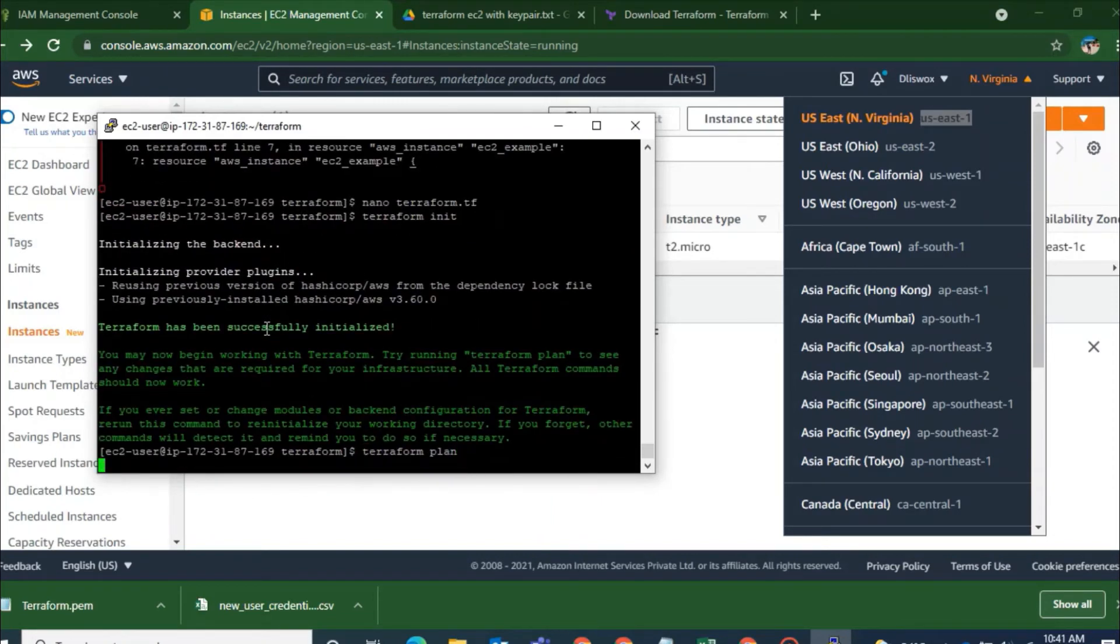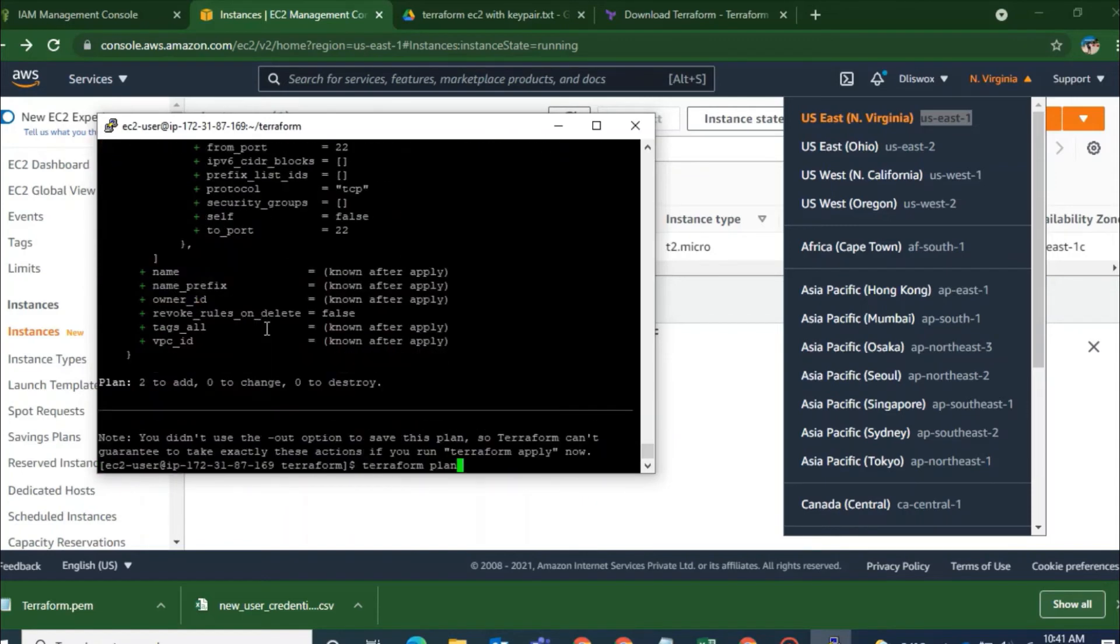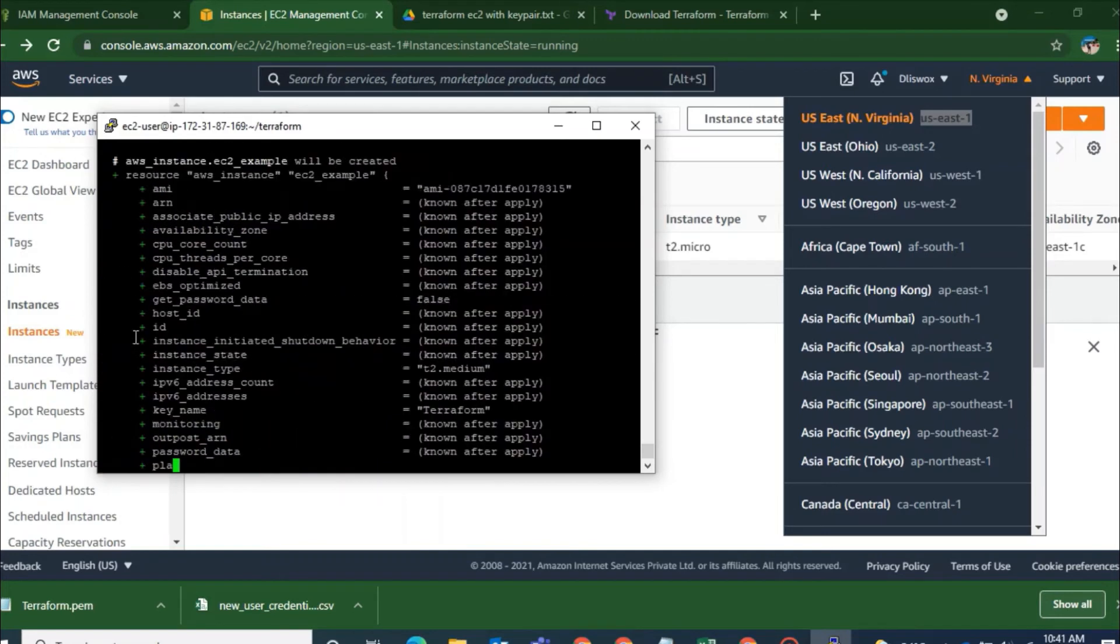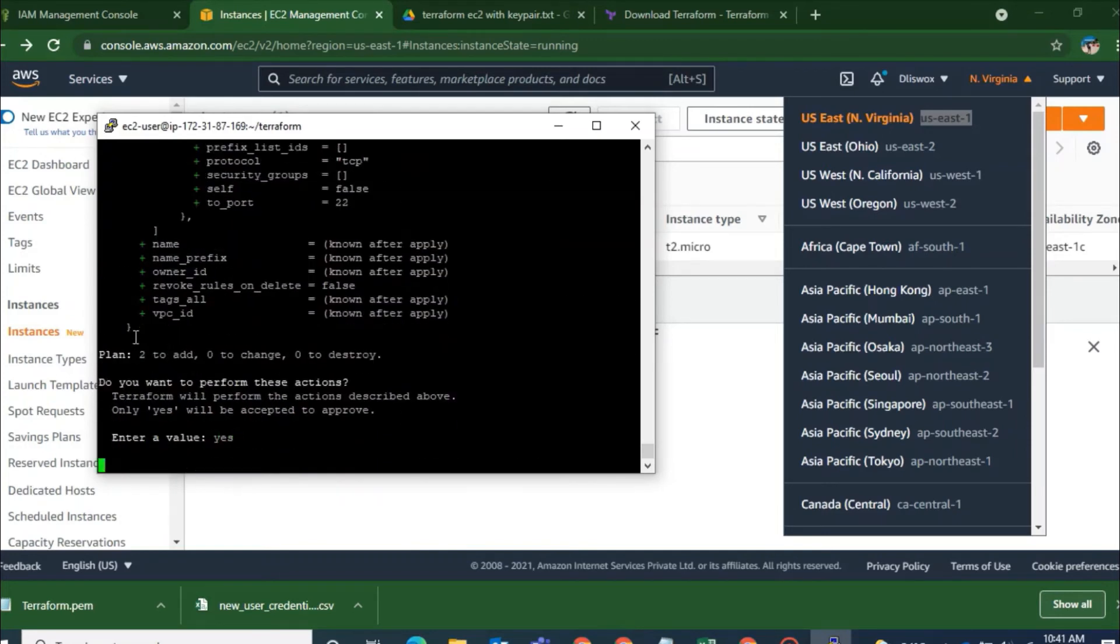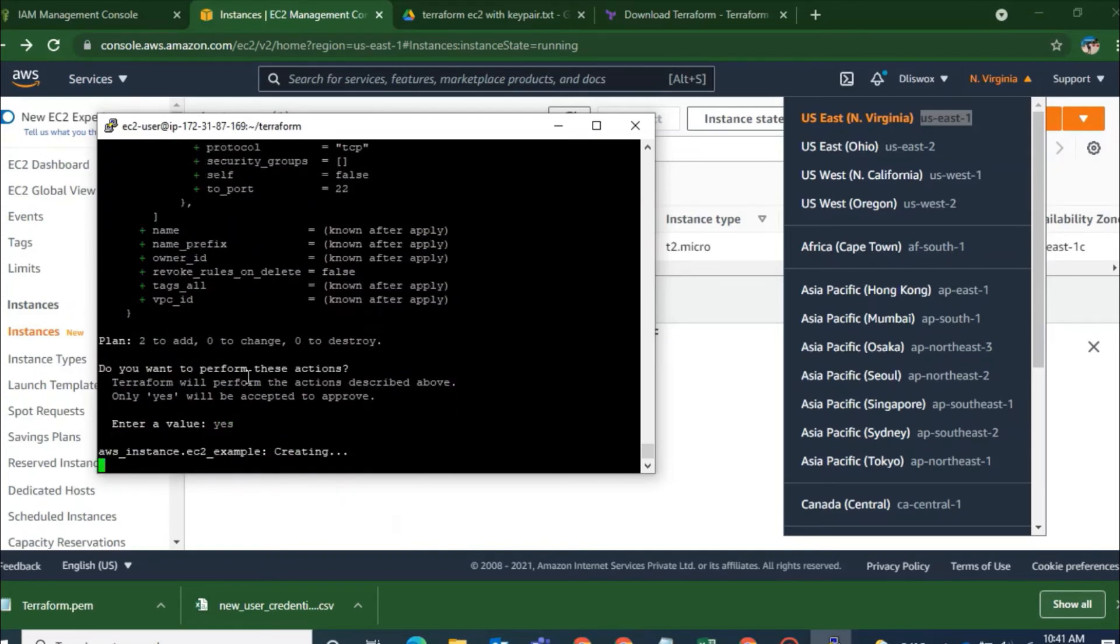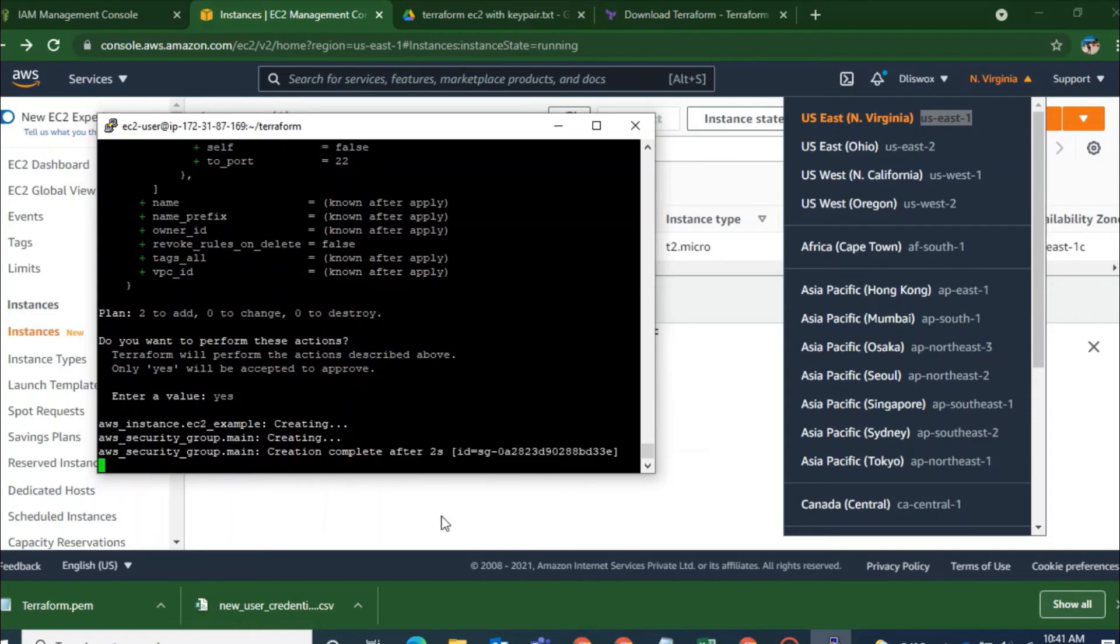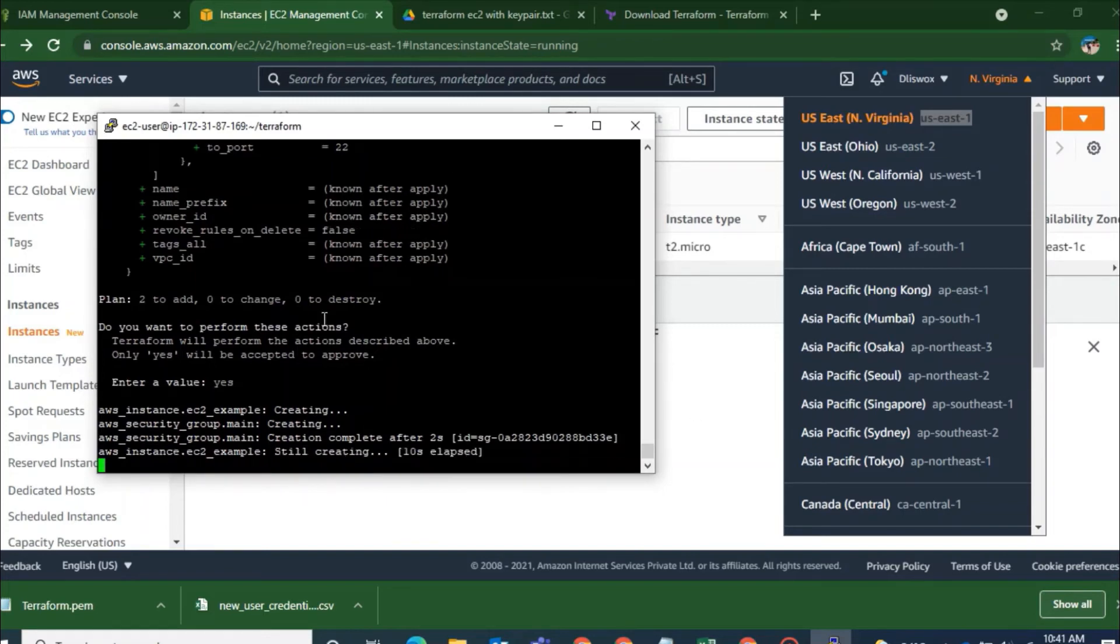You will get an error once you run the Terraform apply or init command. So since I have changed the init command has completely run successful. It has been initialized. And in plan you can see there are nothing that I had to correct in the script. Everything looks great. And on Terraform apply I will just go ahead and enter a value as yes.